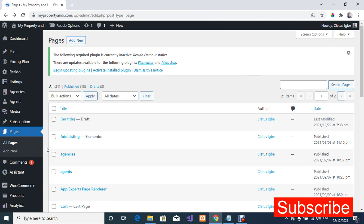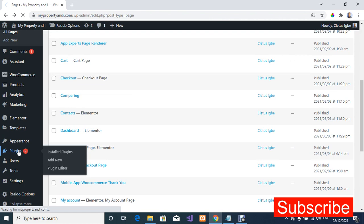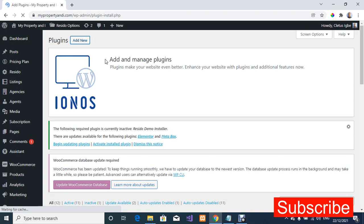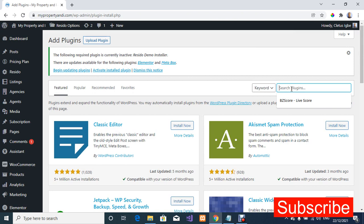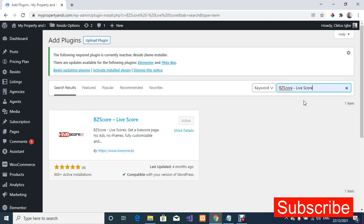Before we start, I'm going to show you the plugin I used. I'll scroll down to Plugins and go to Add New Plugin. On the Add New Plugin page we have various plugins, and we are going to search for this particular one — it's called 'Bizet Score' or 'Live Score'. This is the plugin we are going to be using. I have already installed it.